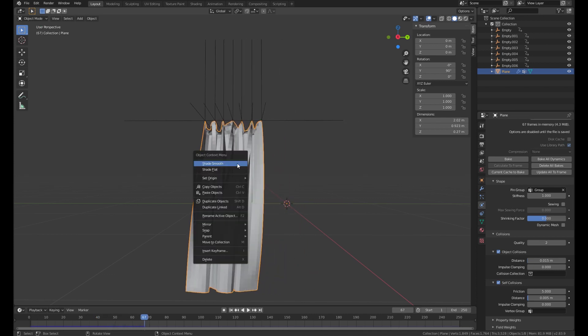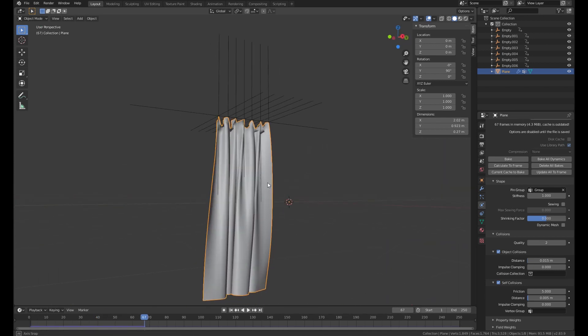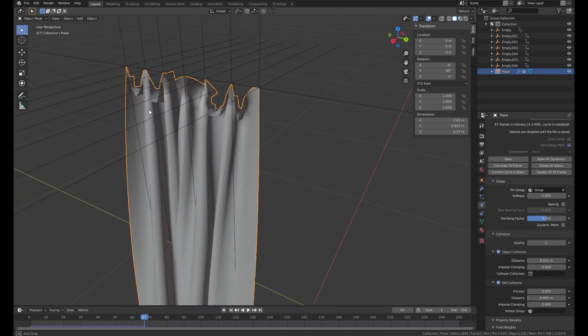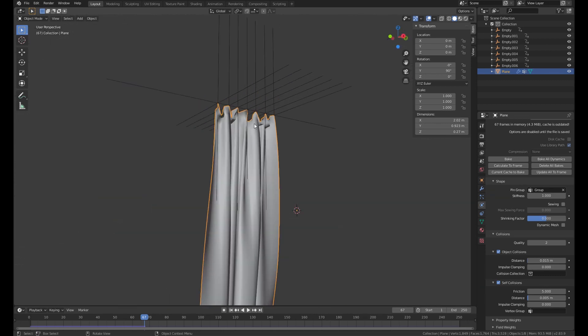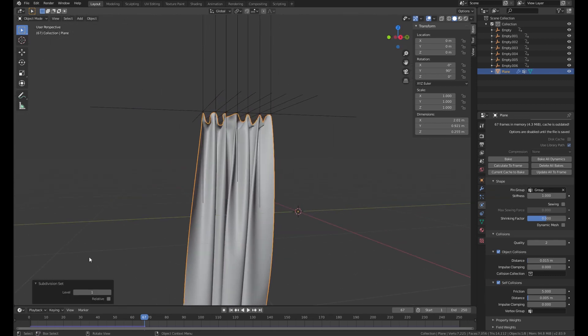Wow. So realistic. Is it? Just set it to smooth. And then maybe we'll add another subdivision.